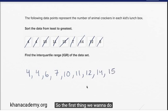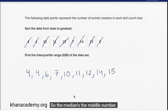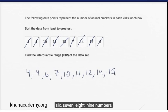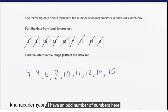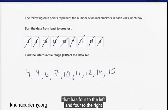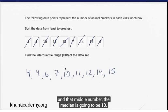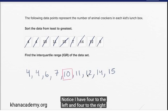So the first thing we want to do is figure out the median here. The median is the middle number. I have nine numbers, so there's going to be just one middle number — I have an odd number of numbers. It's going to be the number that has four to the left and four to the right. That middle number, the median, is going to be ten. Notice I have four to the left and four to the right.